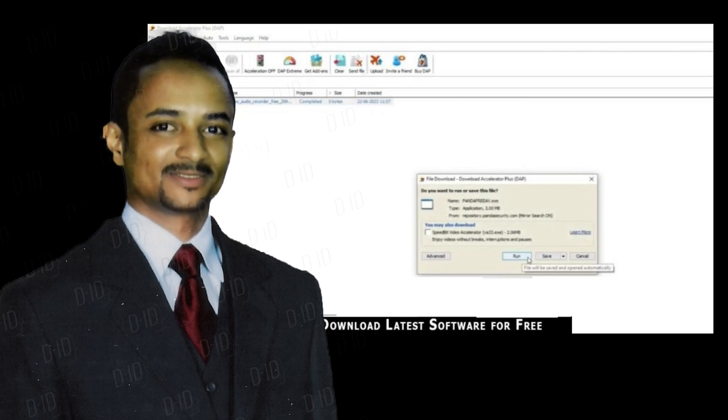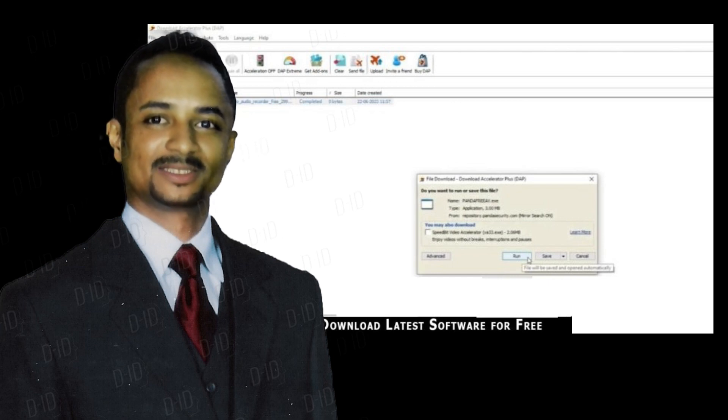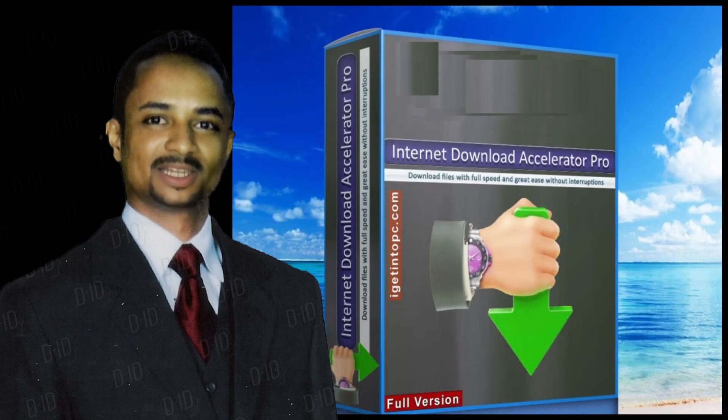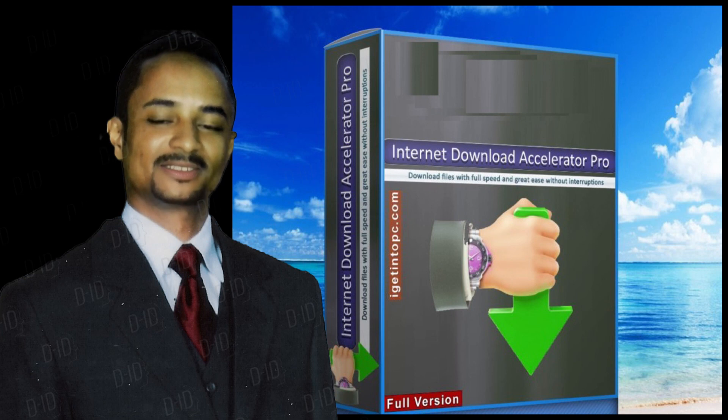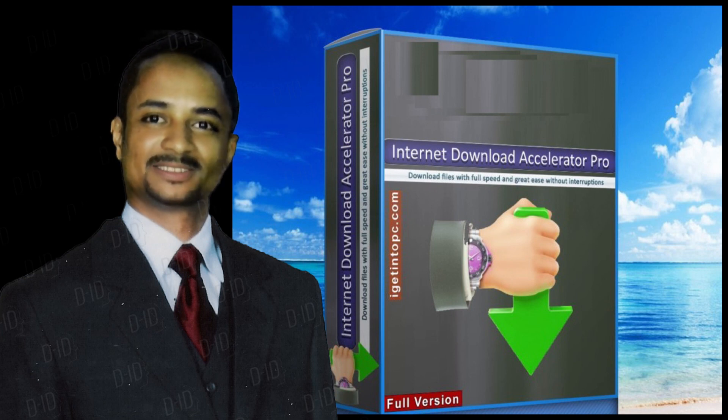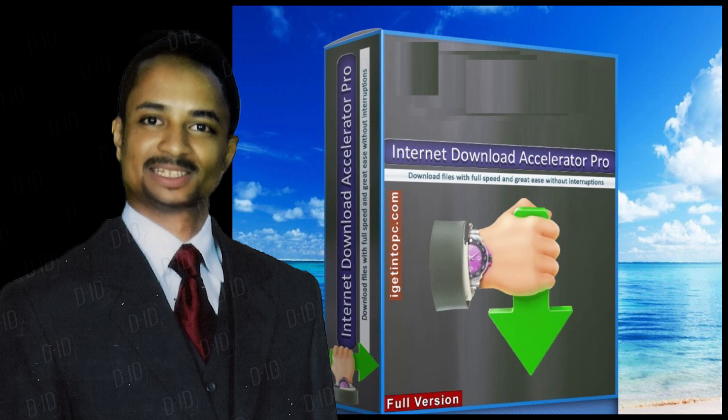Download file size: 7MB. Because of constant updates from backend, file size or name may vary. Application type: Offline Installer / Full Standalone Setup. Compatibility Architecture: 64-Bit (x64).